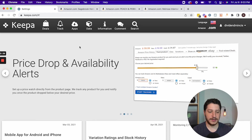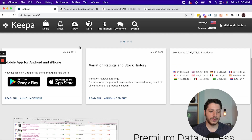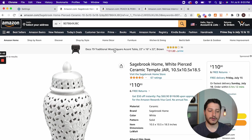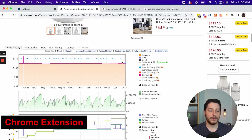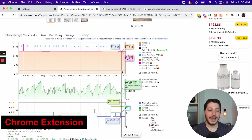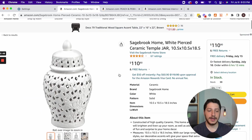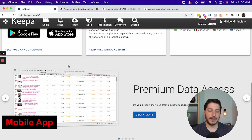Keepa has three main interfaces. The first is the web portion. The second is the Chrome extension, which appears under every single listing and gives you the data for that listing. The third is a mobile app. I personally do not use the mobile app at all. However, if you are an arbitrage seller or you're thrifting through stores, that app can be very helpful.